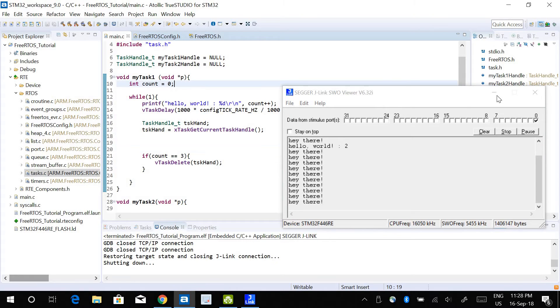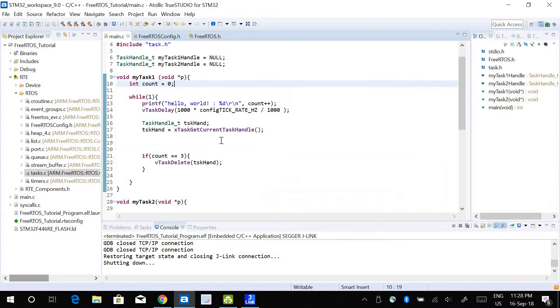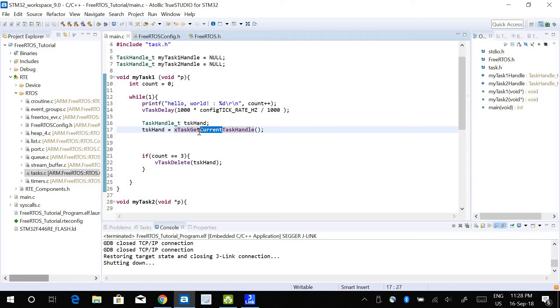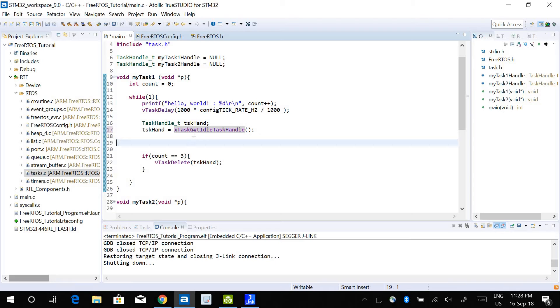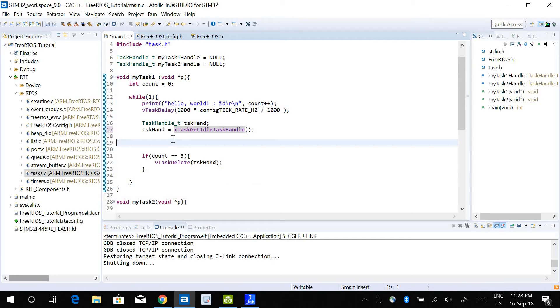If you want to get the task handler for the idle task, you can just use idle task handle. So xTaskGetIdleTaskHandler. You can use it to delete the idle hook or maybe suspend it or resume it.